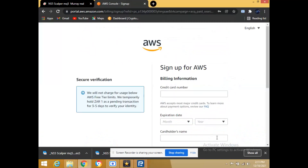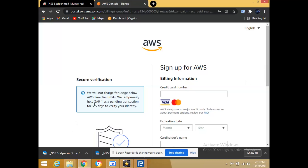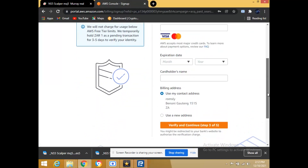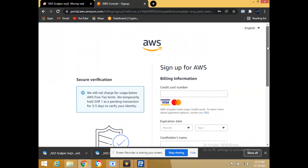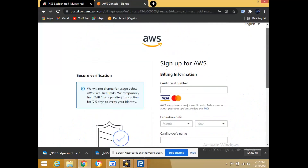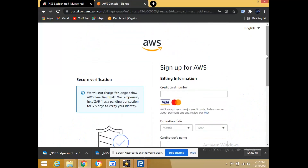They're going to charge you a small verification amount — since I'm from South Africa they'll charge me one rand. If you're from the US they'll charge you one dollar, depending on your country and currency. Write your credit card details, expiry date, and they'll send you an SMS with a code. I'm not going to continue from here — I'm going to sign into my own VPS to show you the next steps.